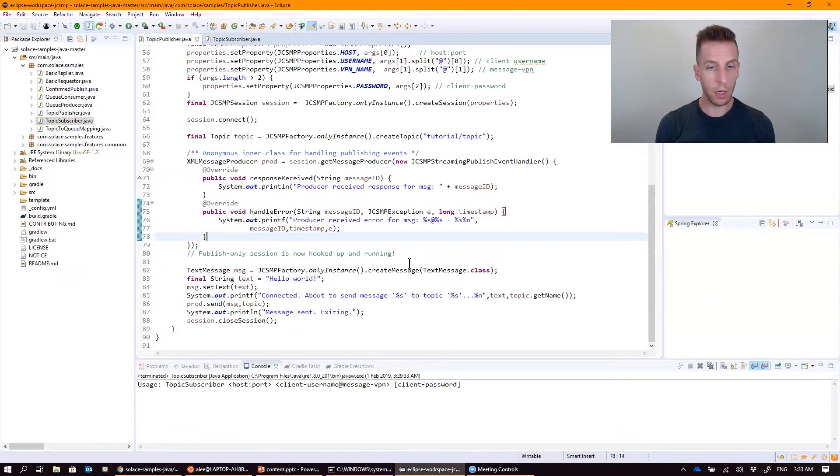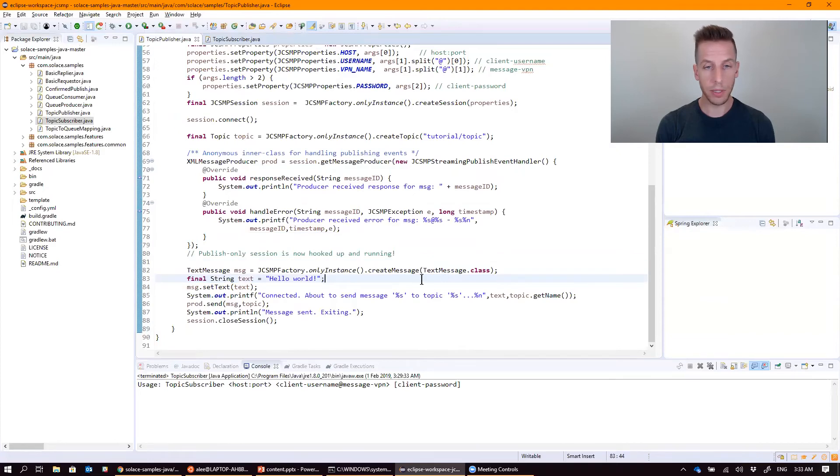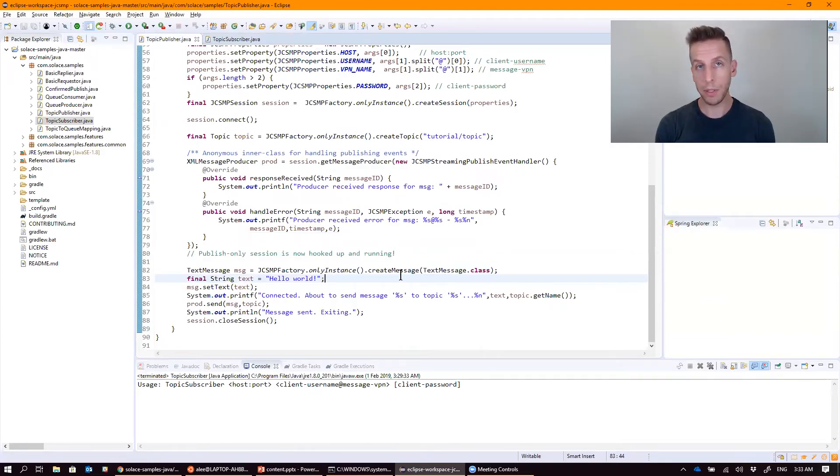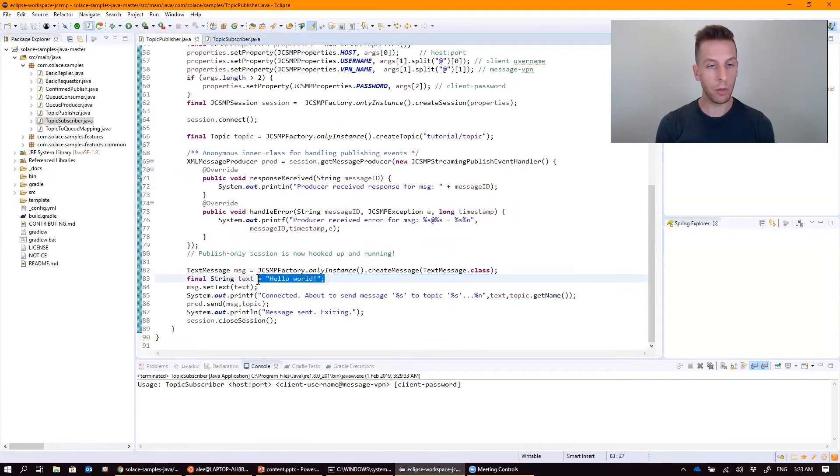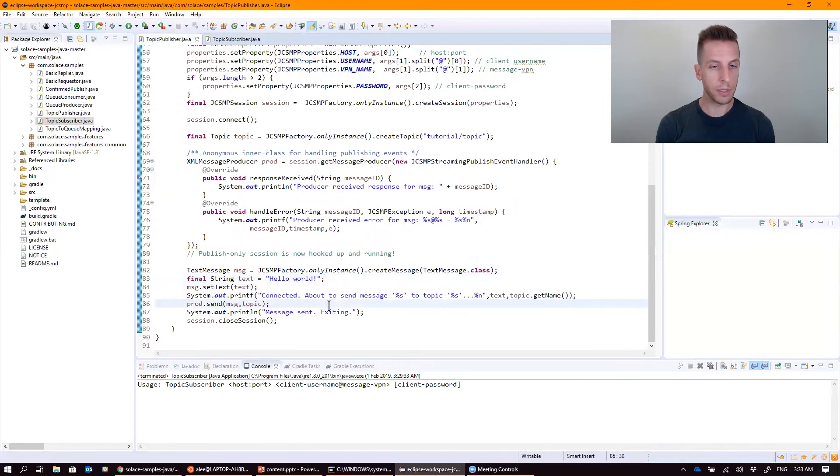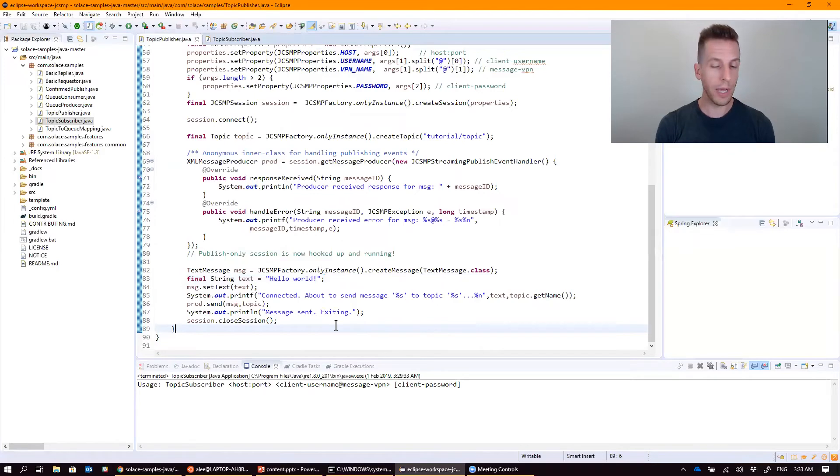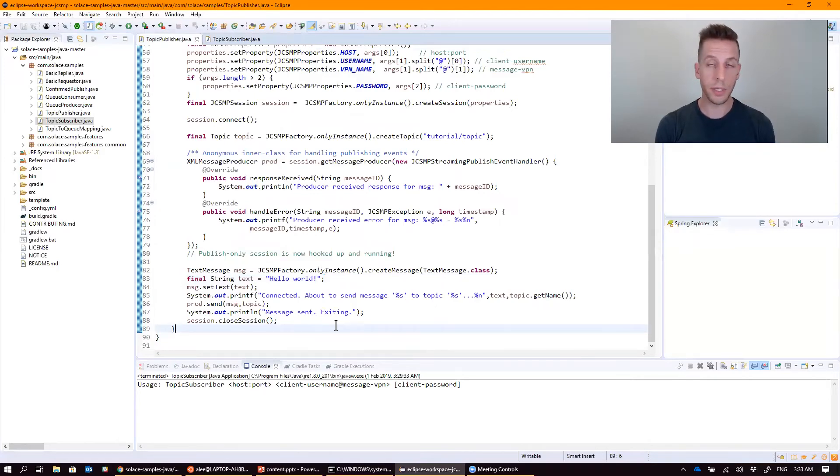Once we've connected, we go ahead and create a text message object. In Solace, there are bytes messages as well, map messages, stream messages. It populates the payload with a hello world, and then sends that message on that particular topic, and then exits. So very simple, little simple app. It connects, publishes one message and disconnects.